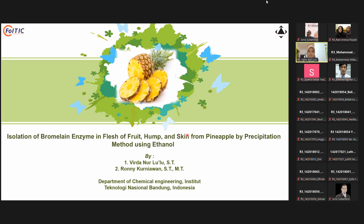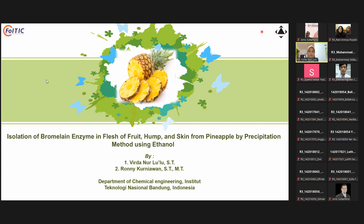Now, to make the best use of your time, this is what I'm going to cover today. I'm going to be talking about isolation of bromelain enzyme in the flesh of fruit and skin from pineapple by precipitation method using ethanol. First, I'll explain why pineapple has a broader meaning than you might expect, then the benefits of bromelain enzyme from pineapple and how to isolate the bromelain enzyme in the pineapple plant, and finally the conclusion.